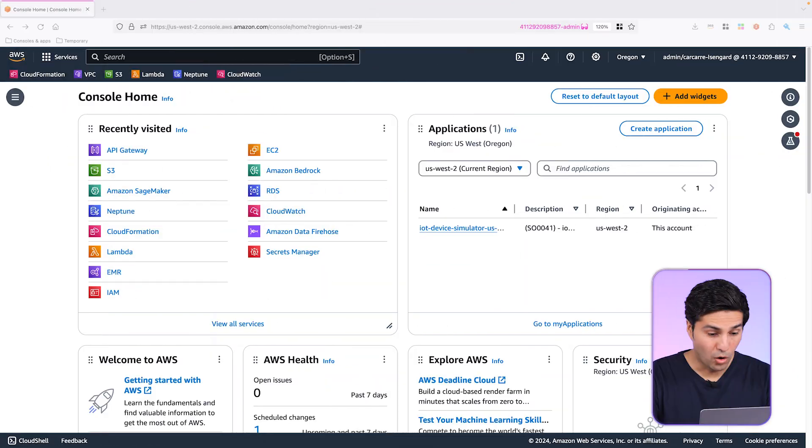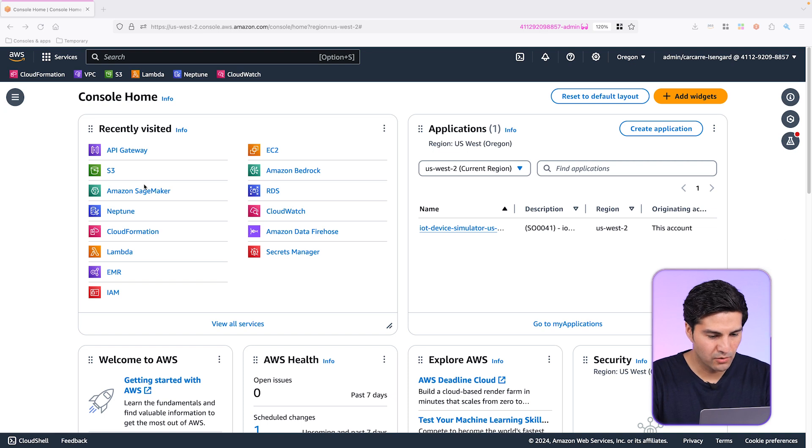Now that we have our nodes and edges files in CSV format stored in Amazon S3, we are now ready to load these graph datasets into Amazon Neptune.